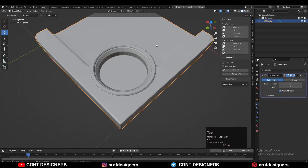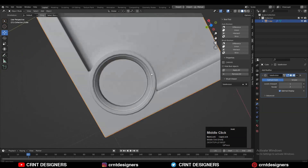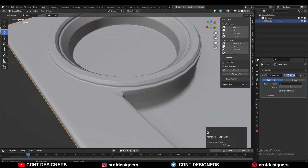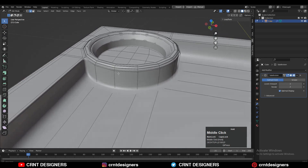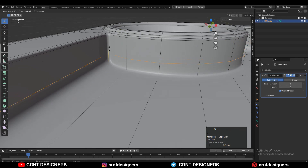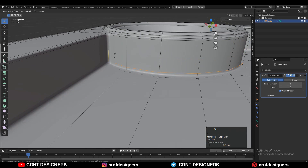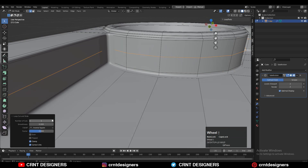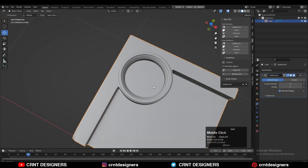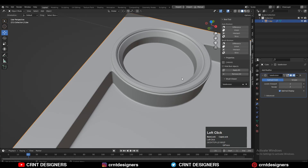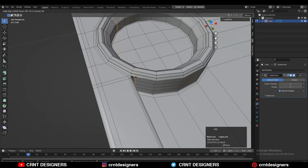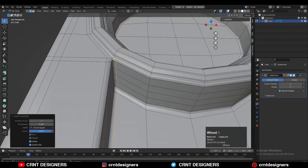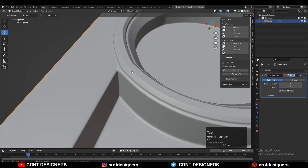Add the subdivision surface modifier and increase the subdivision count up to 2. Now you can see we are getting decent smooth shading on the model — just add the necessary loop cuts. That's not a difficult thing; you can easily do this.